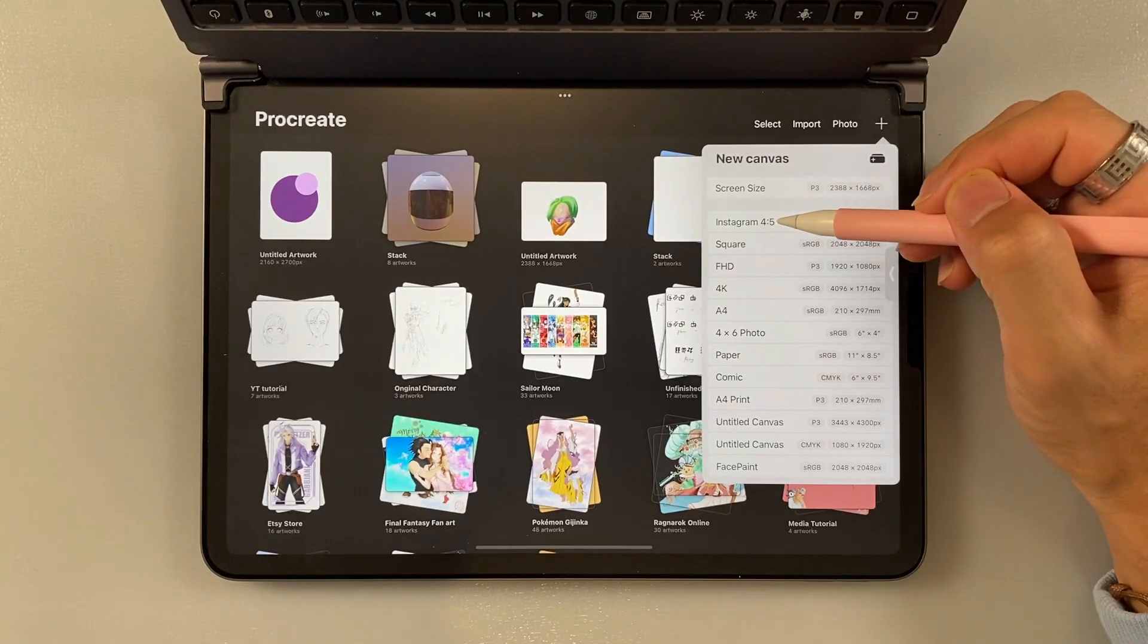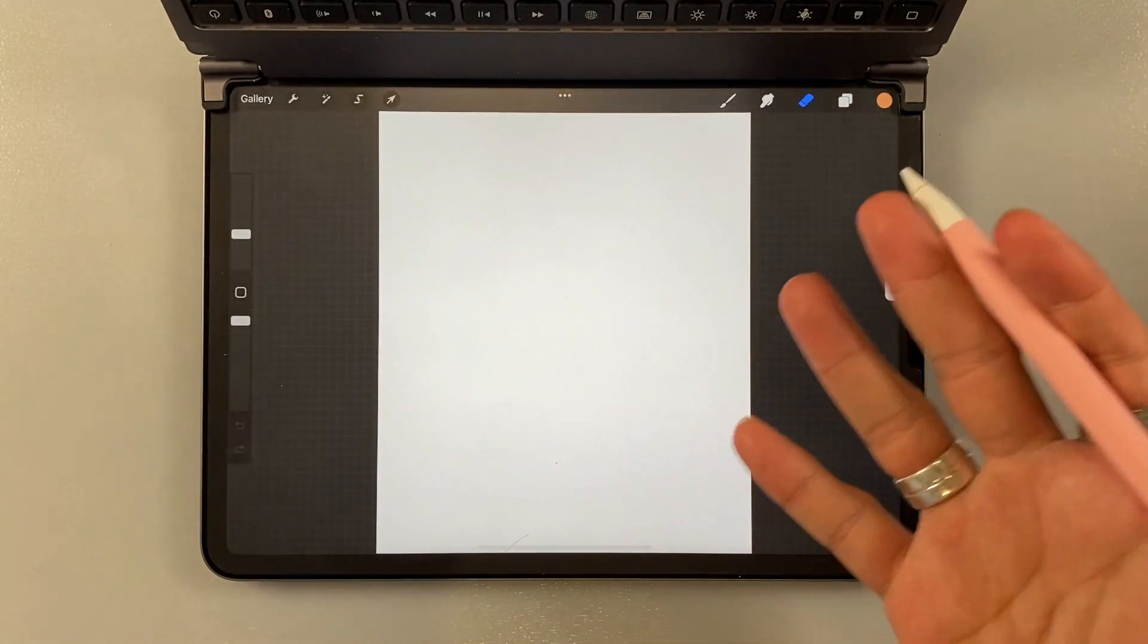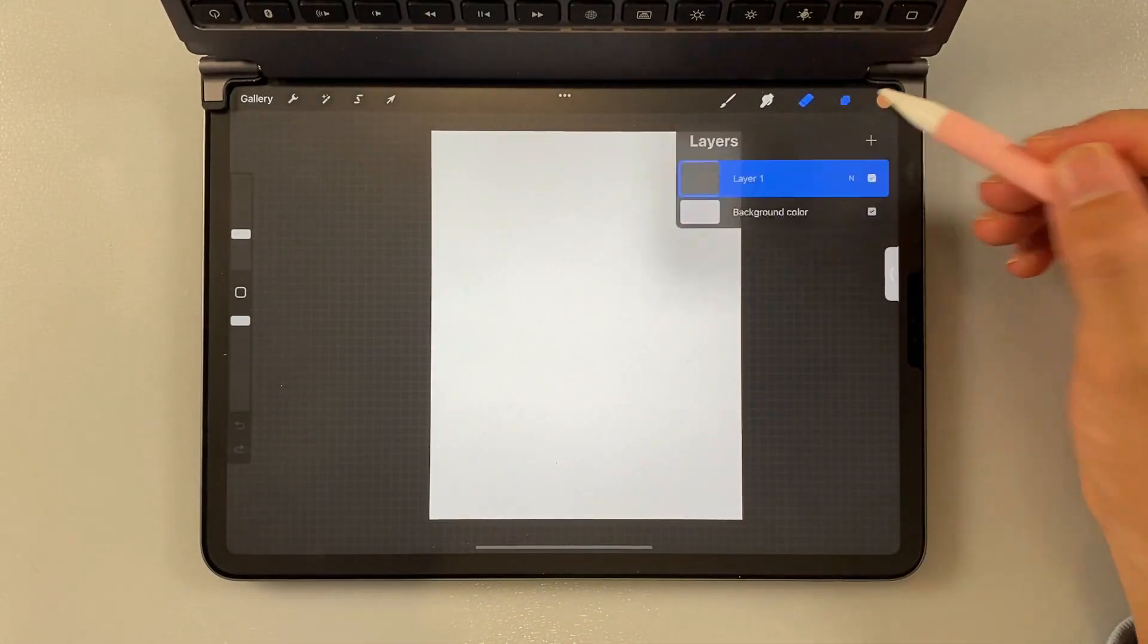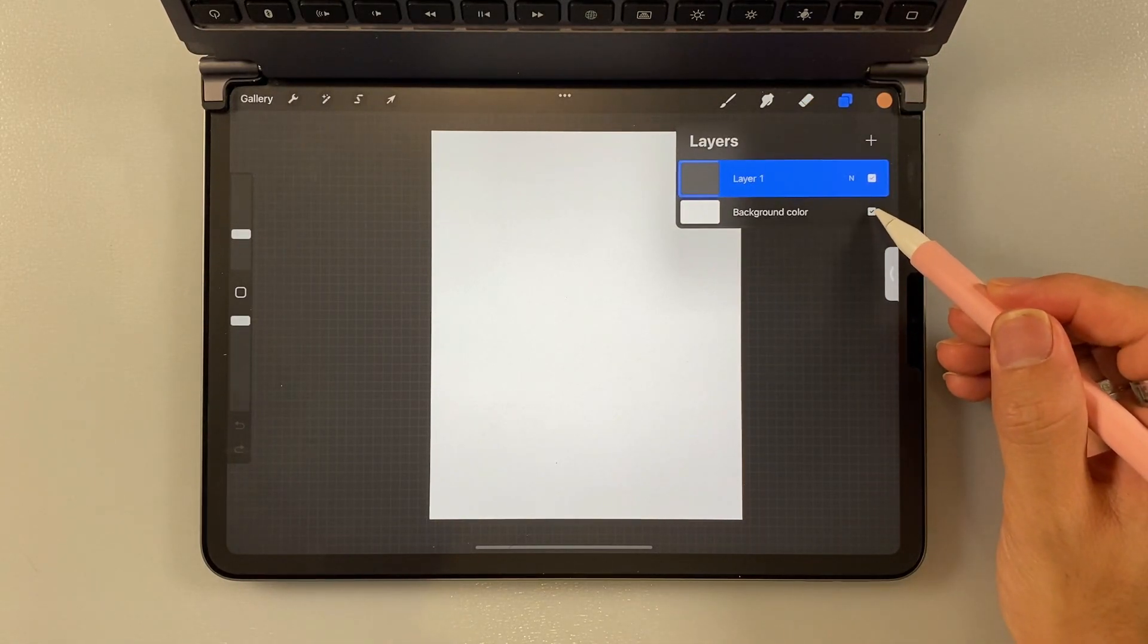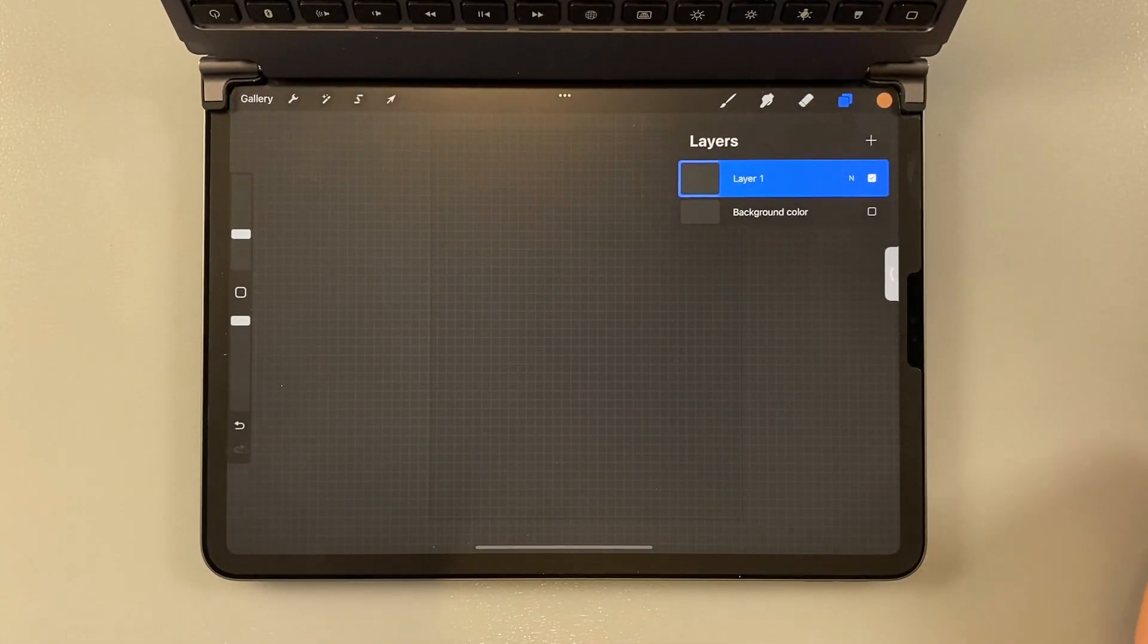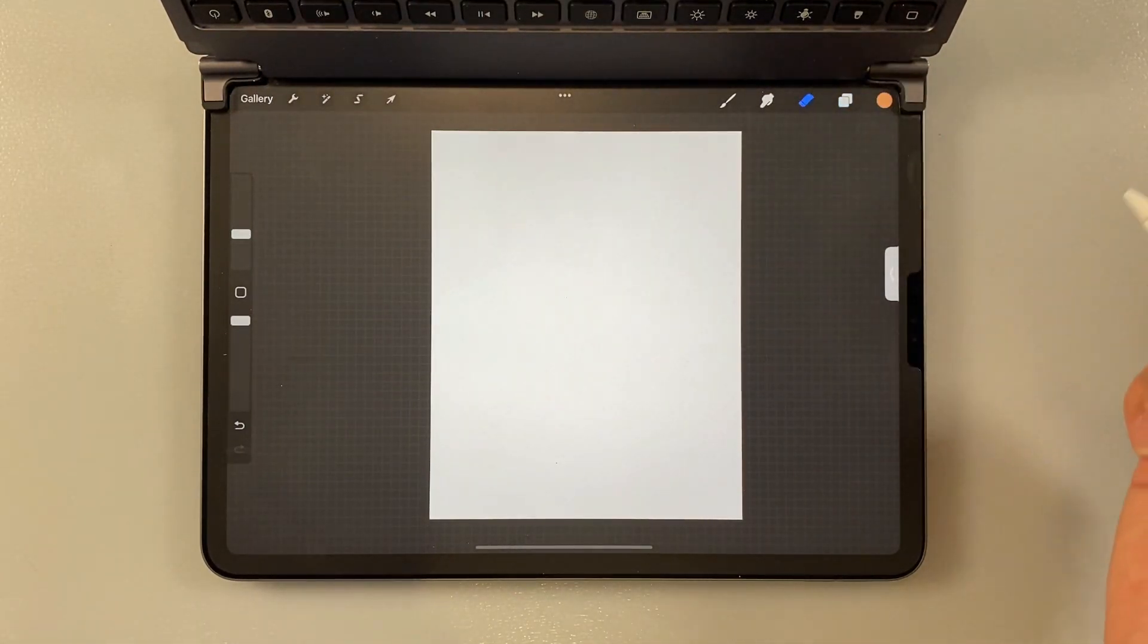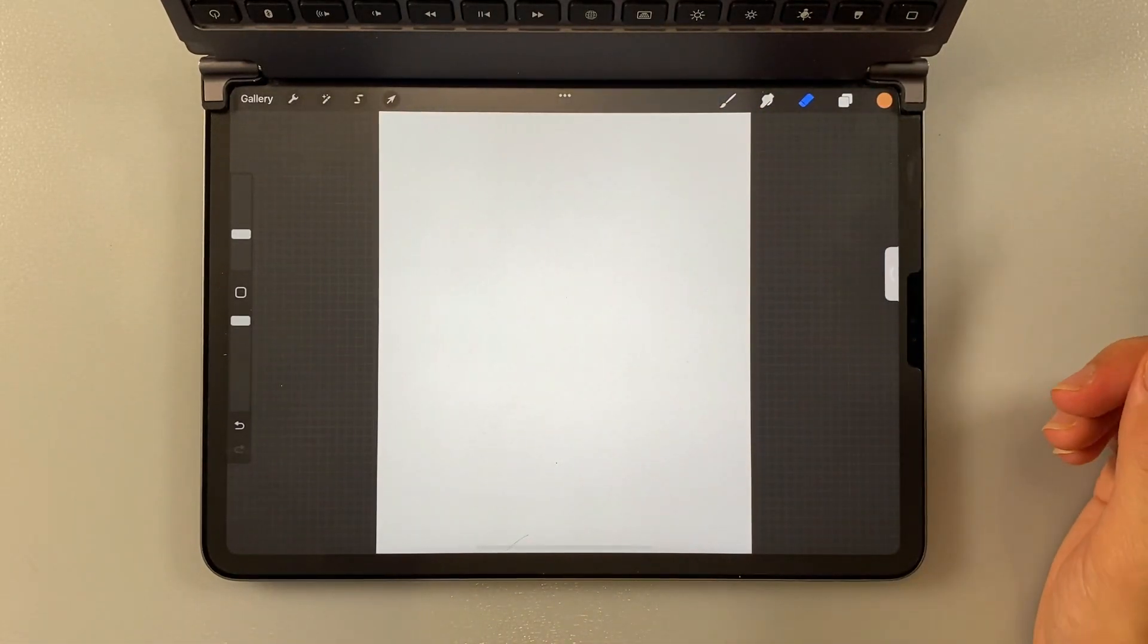But you can also change it on the canvas itself. So you just go save. And then you open it. There you go. You got your canvas here. And then you can turn off the background color here. And that's it for number one.